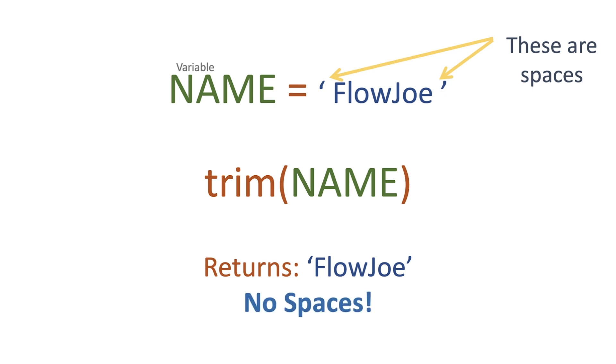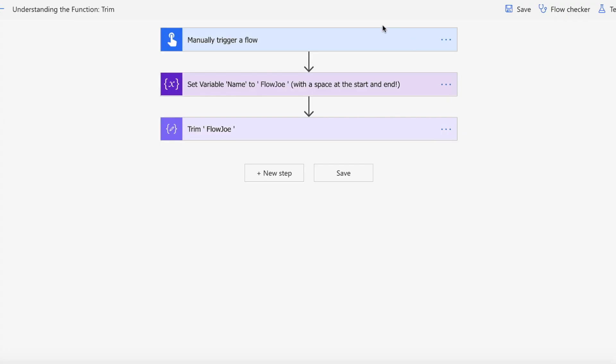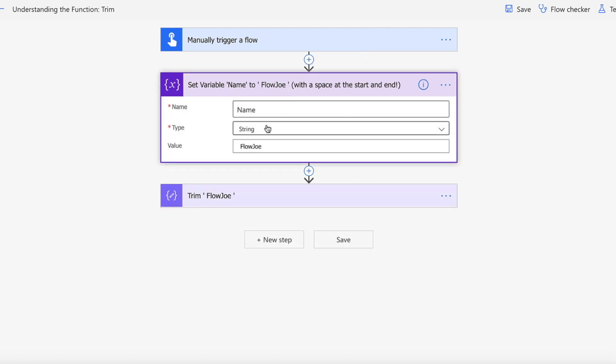So let's actually take a look at this in action on Power Automate. We have our manual trigger for the flow and we are setting the name variable to space Flojo space.